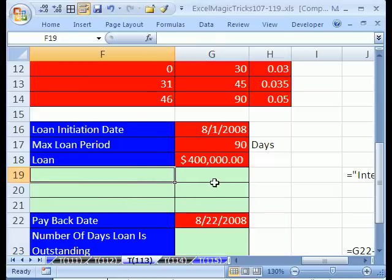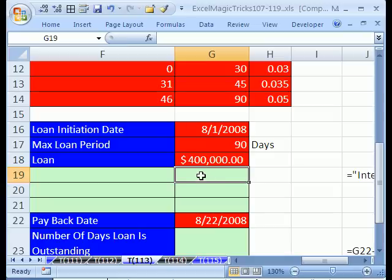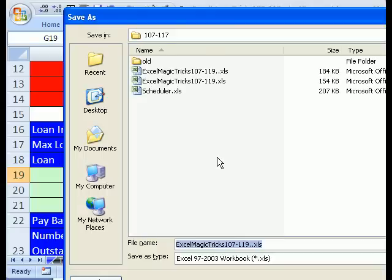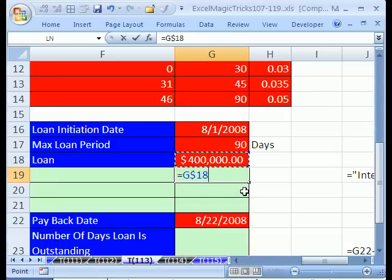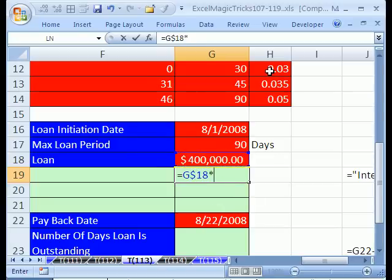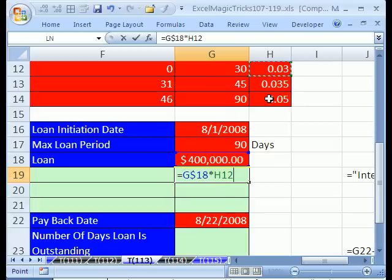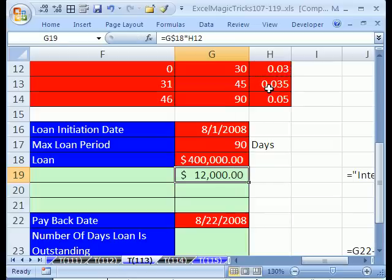Let's do our interest calculation first for the three different levels. Equals the amount right there, and I'm going to hit F4 to lock it going down, times, and I'm going to click on this first interest rate, which is a relative cell reference. So when we copy it down, it'll move to those. Control-Enter, and then copy it down.